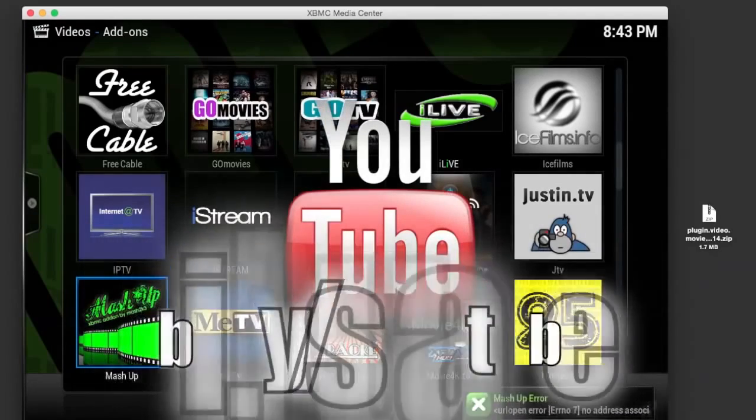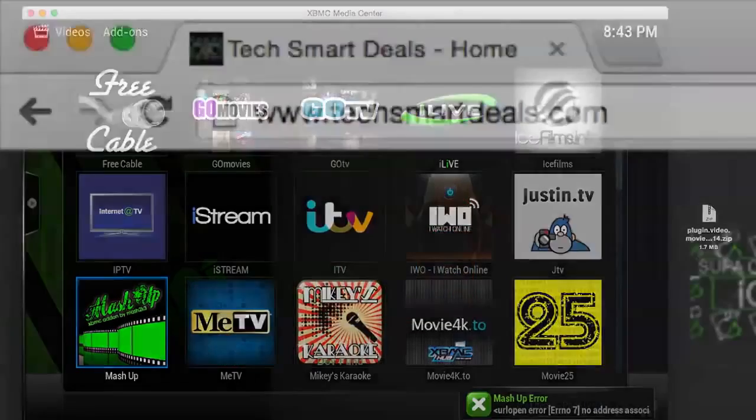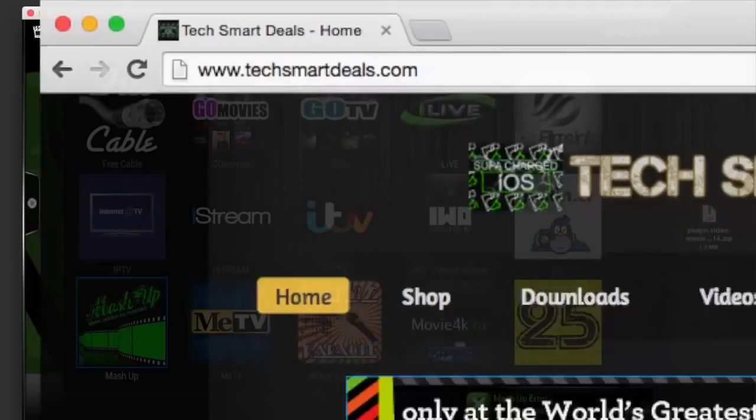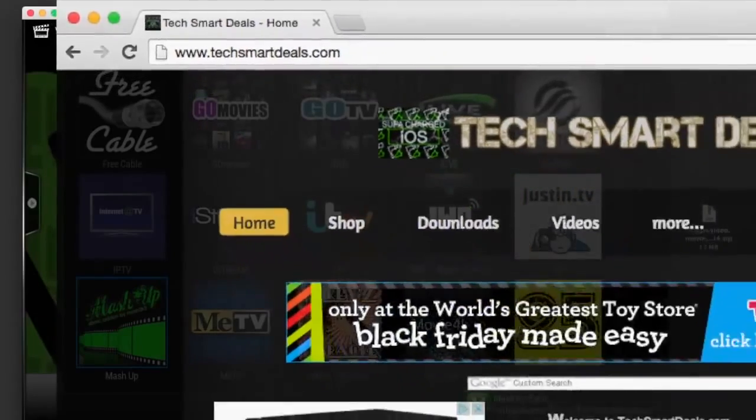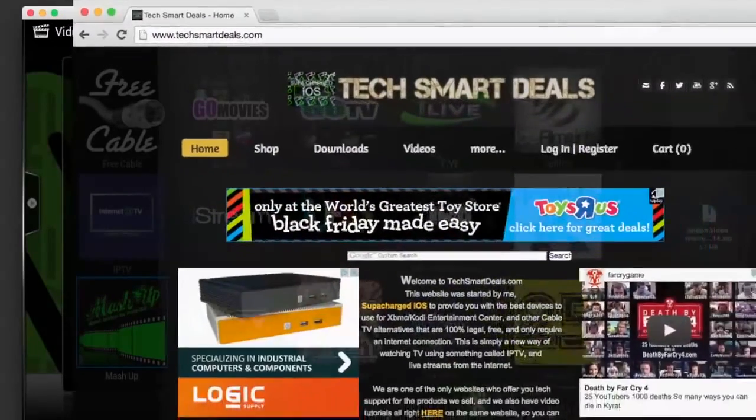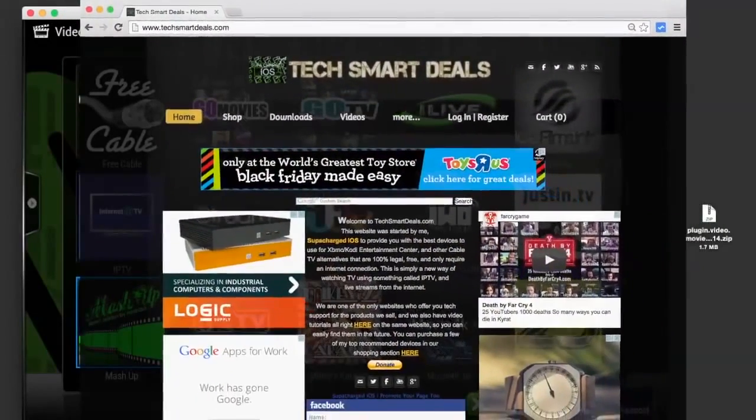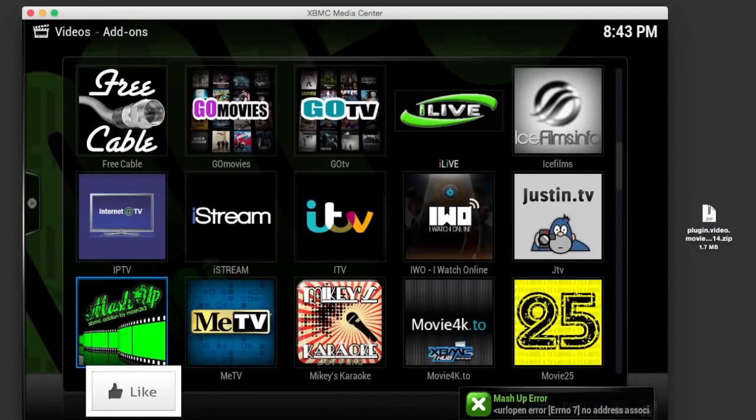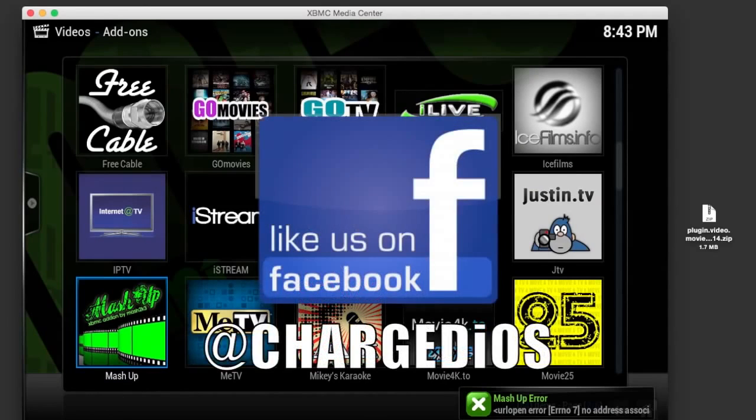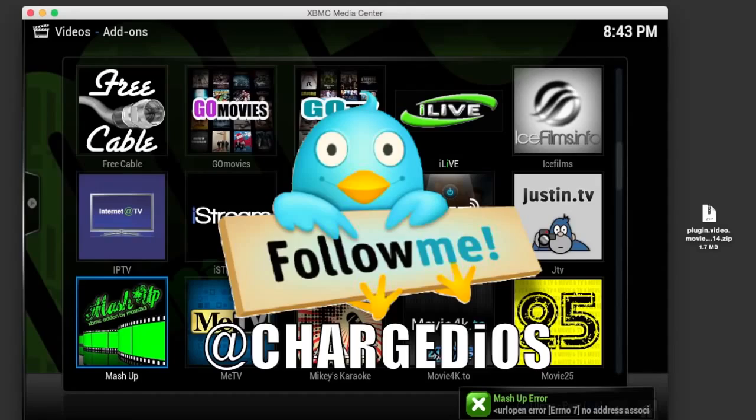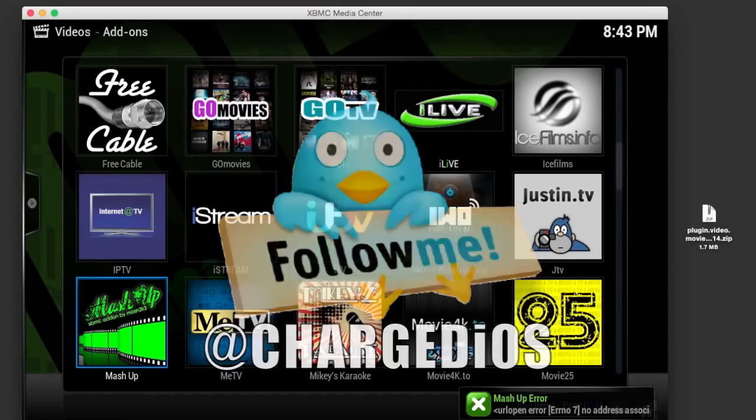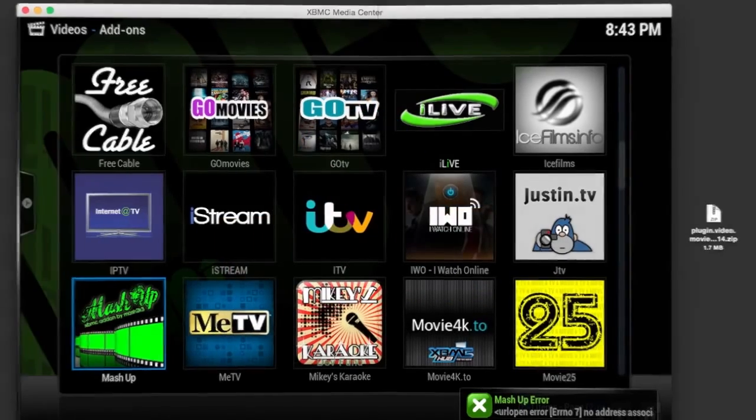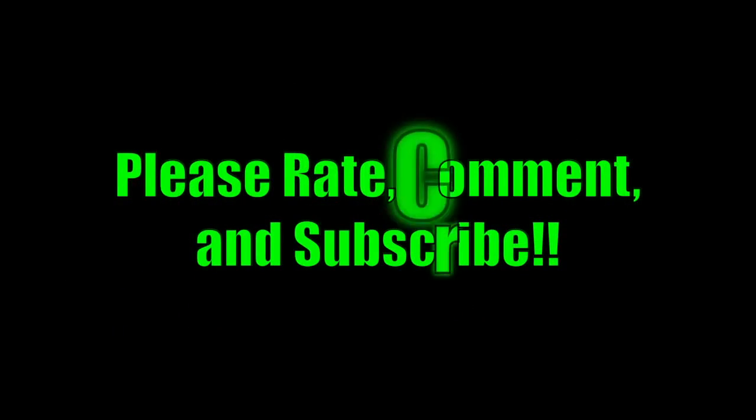Alright, this is supercharged iOS. This is a quick video showing you guys how to continue to use Mashup by using a patched version. Hope you guys enjoyed this tutorial, hope it was pretty useful. If you did, please do me a big favor and click that like button. Also remember to like and follow Charged iOS on Facebook and Twitter. Thank you guys for watching, see you in the next one. Peace.